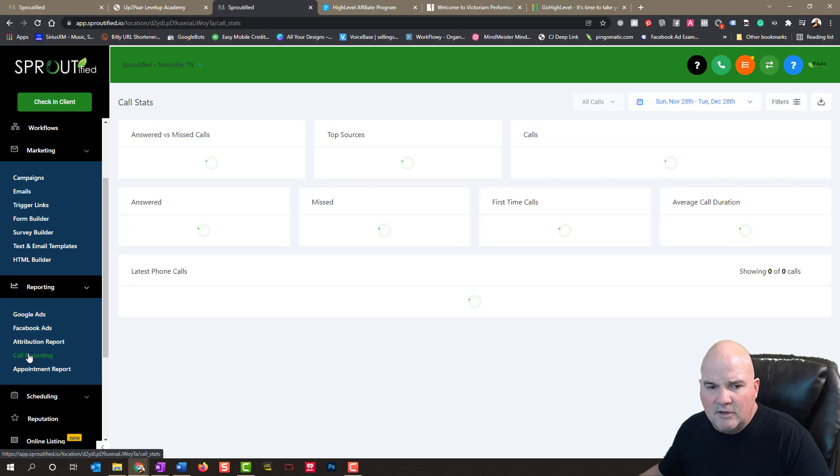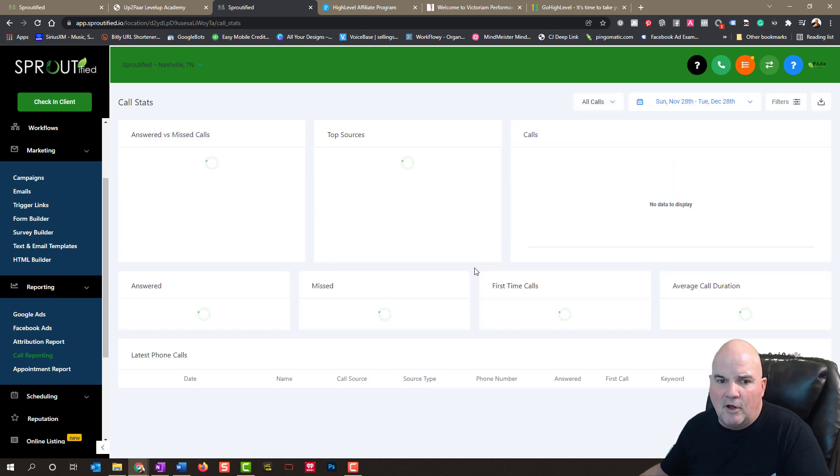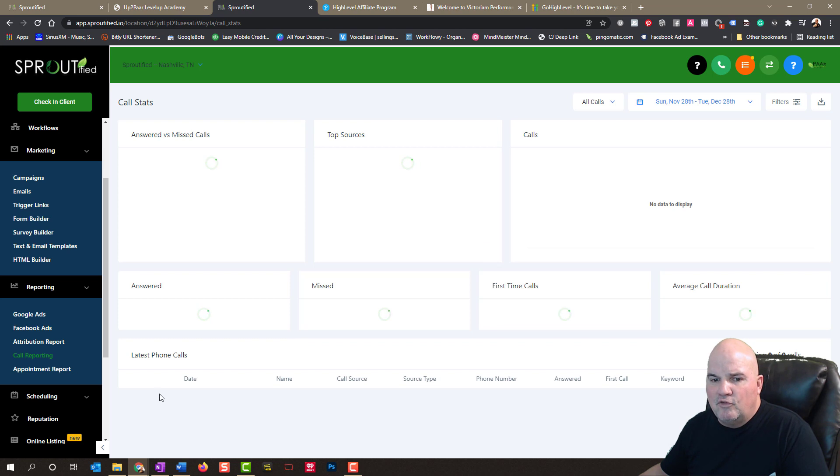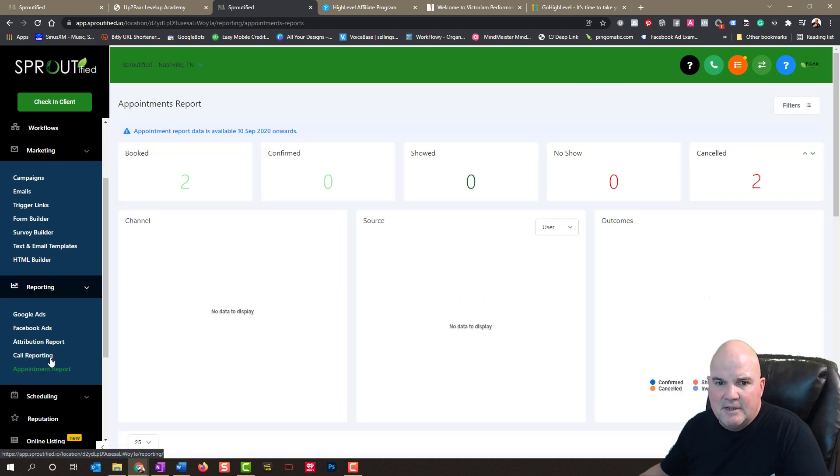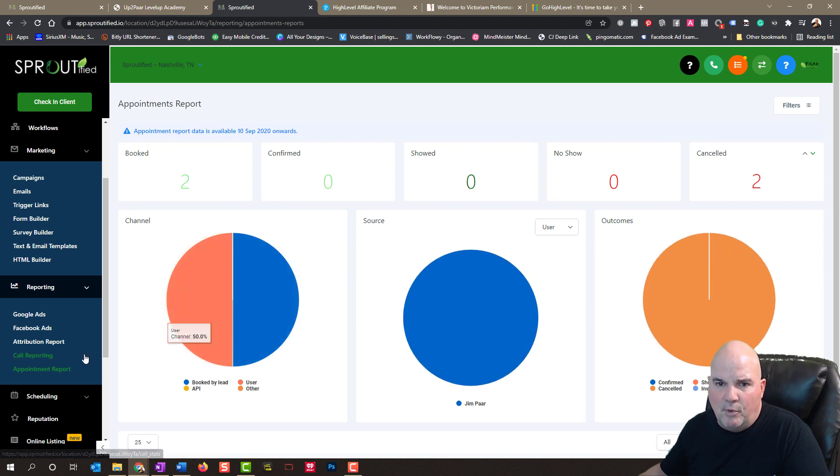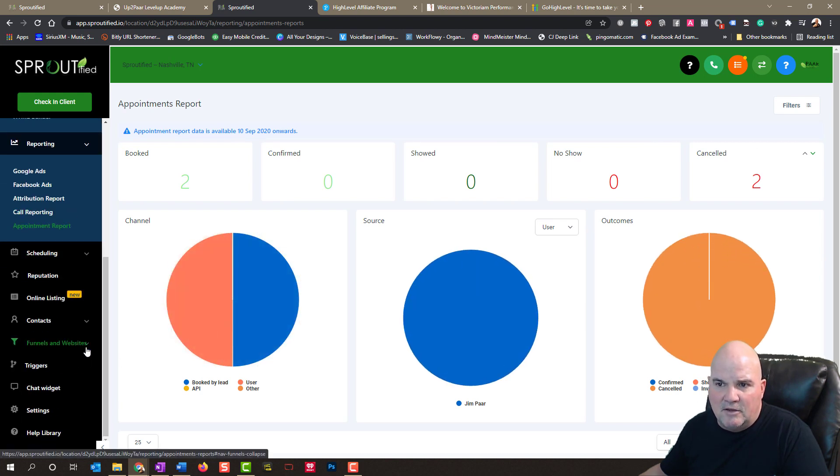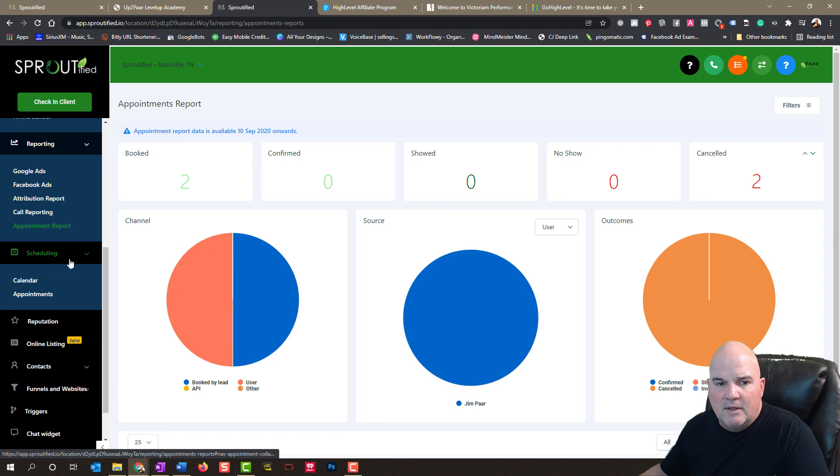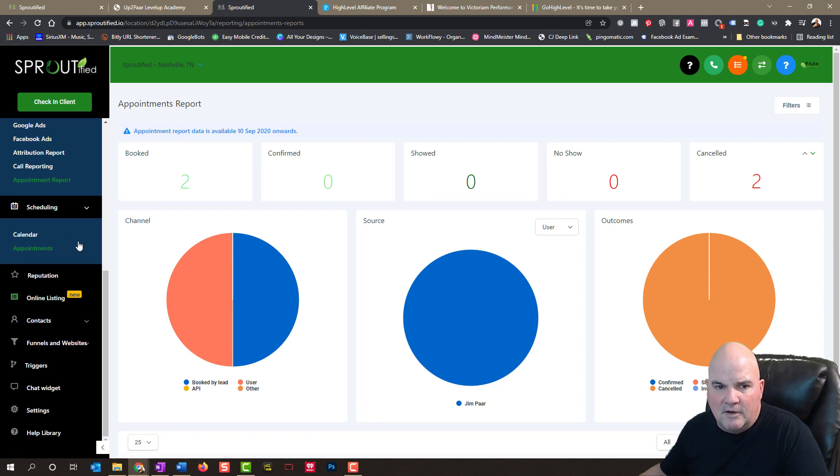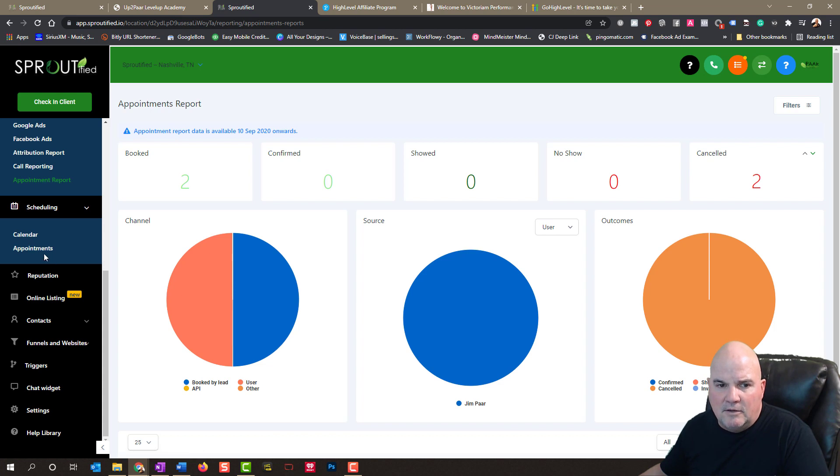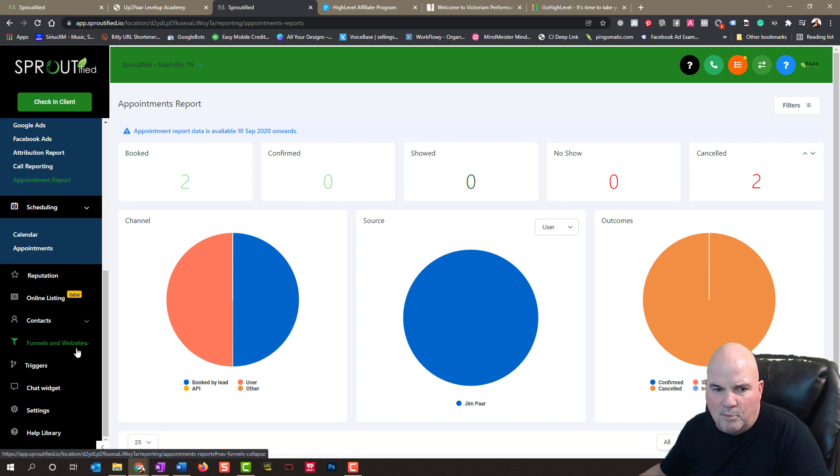But even call reporting. So if you had any missed calls, you can track all those missed calls. You can set up your appointment reports. So if your appointments come in, they're booked, confirmed, no show, whatever it is. We don't use this particular calendar very much. We use another one. But it can book all your appointments in here. And then when you click here, it'll show your appointments.